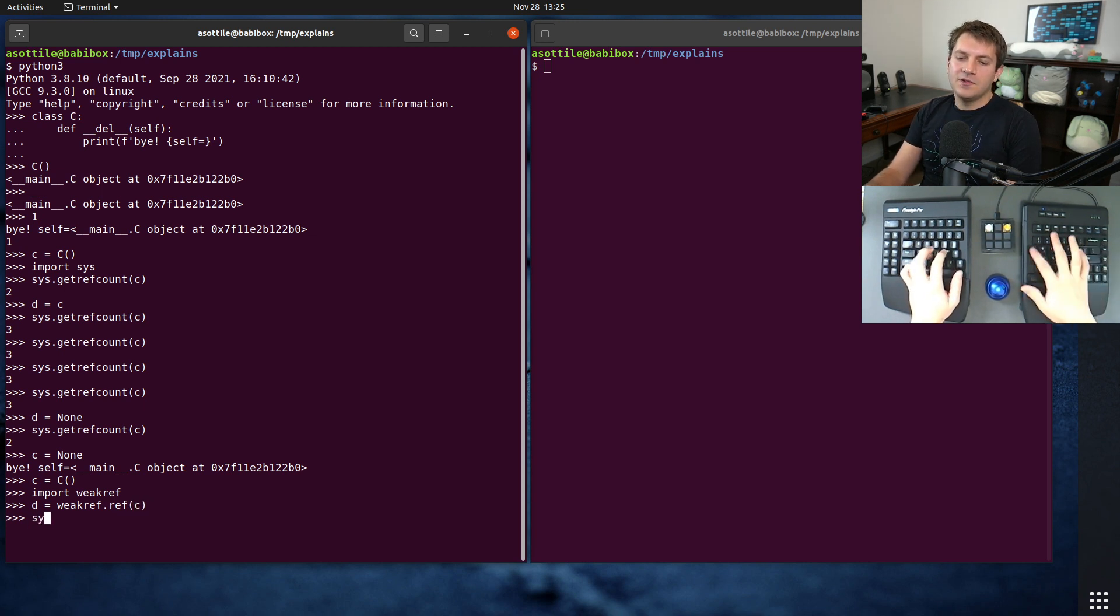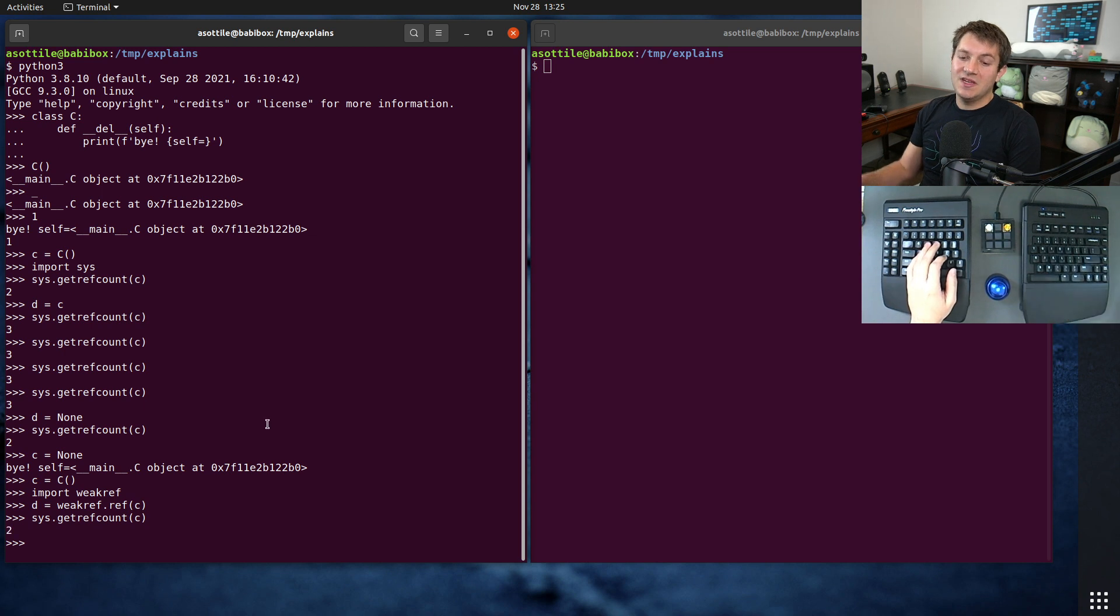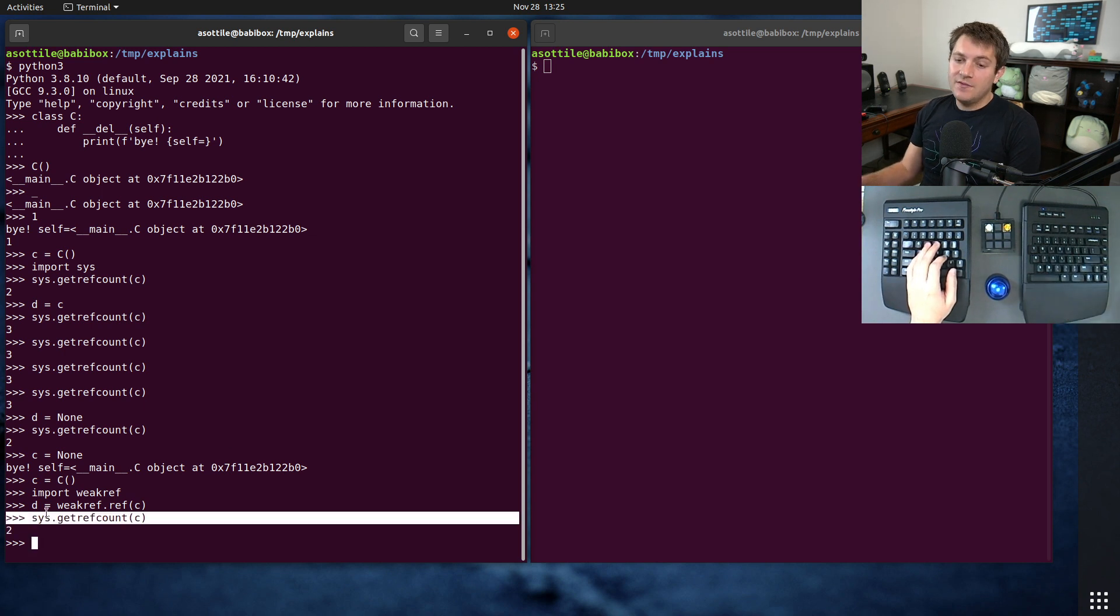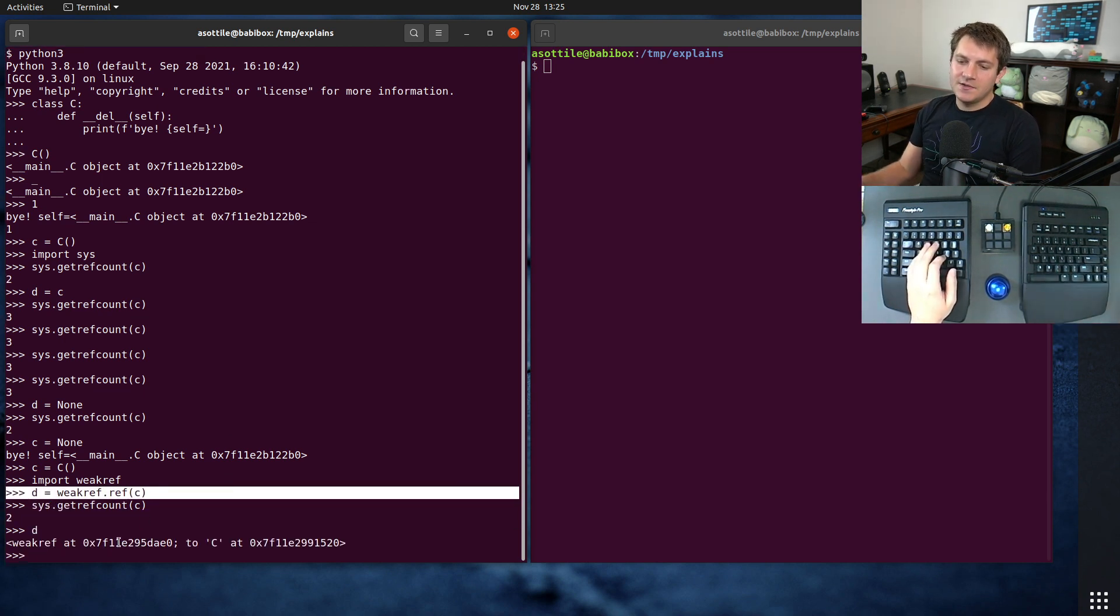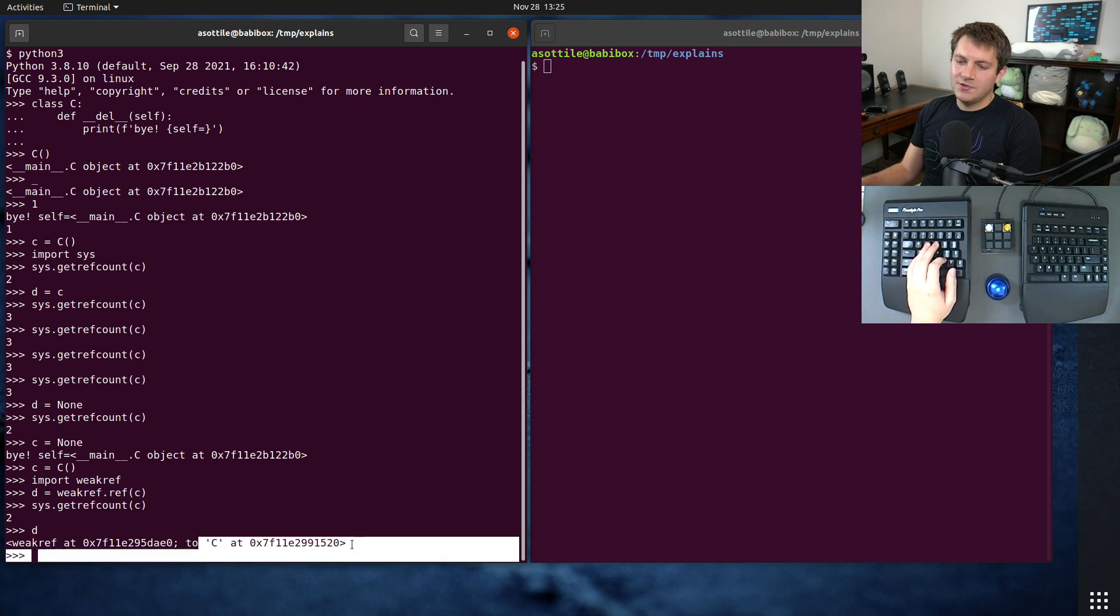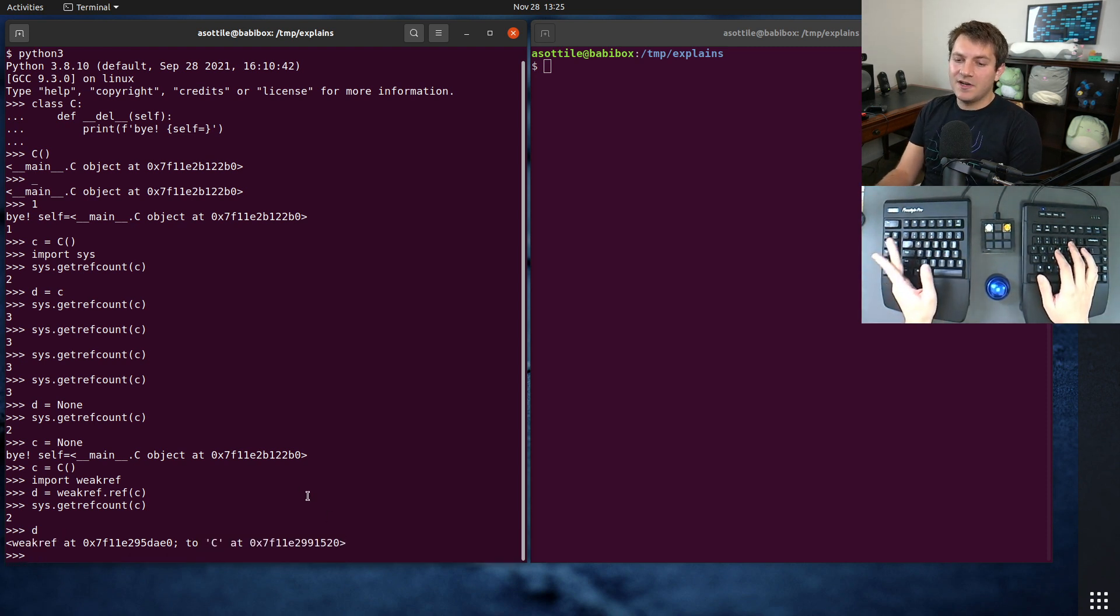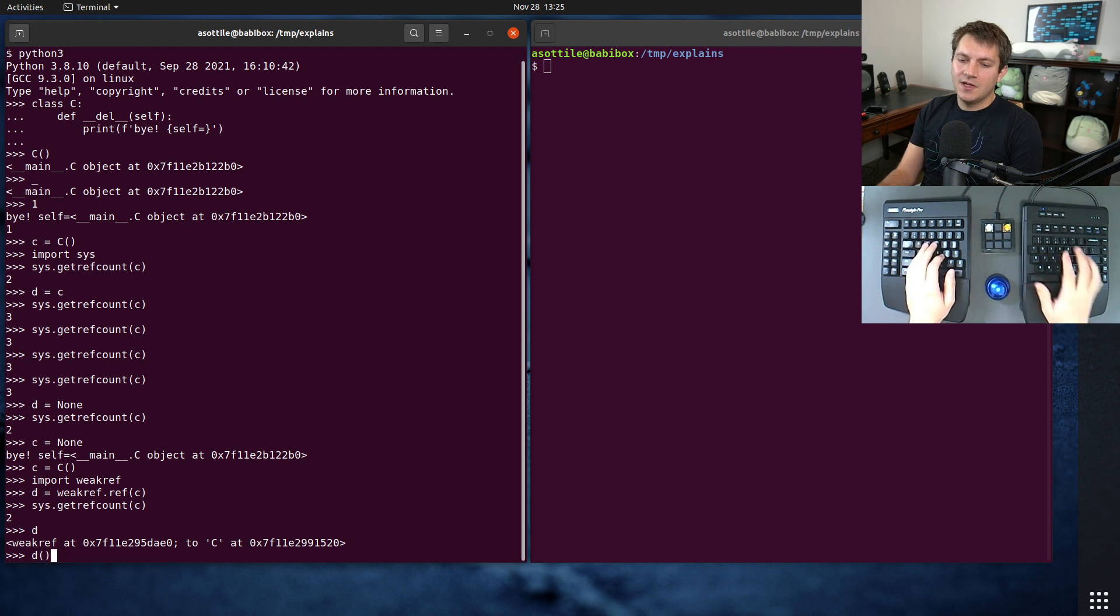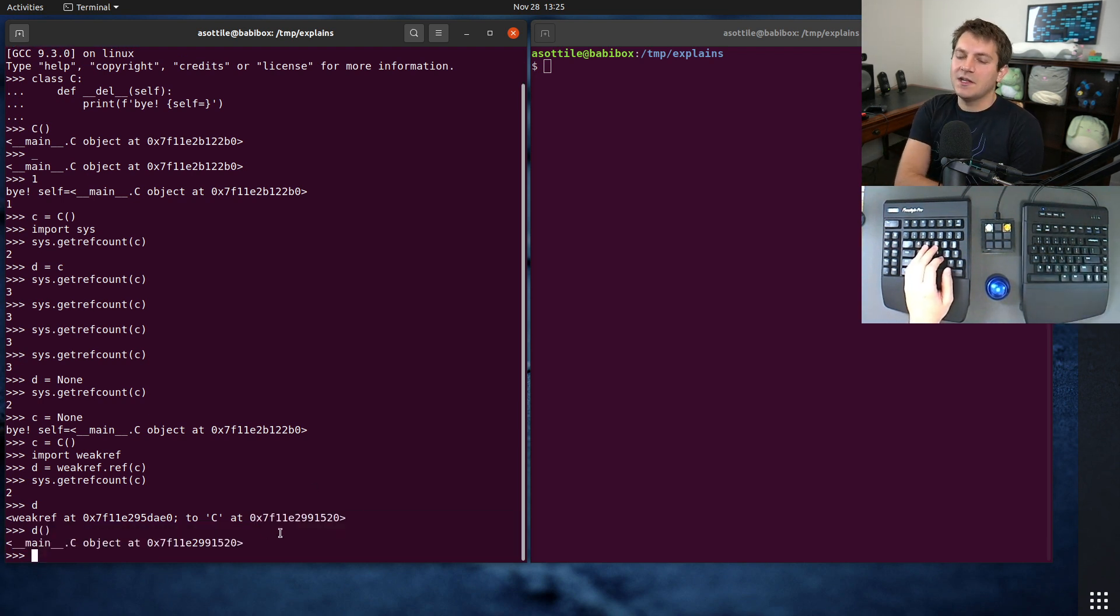And if we do sys.getrefcount, it will still be two, even though we sort of have a c object here. You can see that it is a weak ref that points to this particular c object. And the way the weak ref object works by default is if you call it, you will either get the object back or you will get back None if the object has been collected.